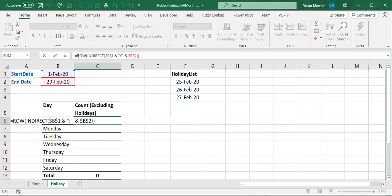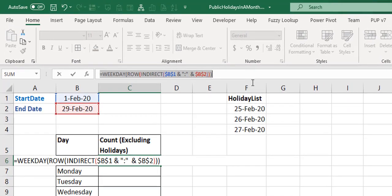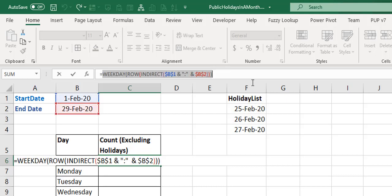Now wrap the WEEKDAY function around that array and it will give you the day of the week for each date, returning values from 1 to 7. Pressing F9 to evaluate, you can see it starts from 7 — meaning it starts from a Saturday — then Sunday, Monday, Tuesday, and so on. This answers the first question: what day does each date fall on?